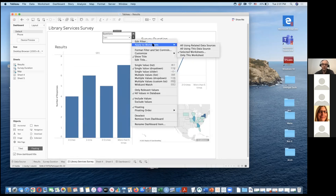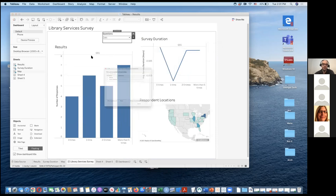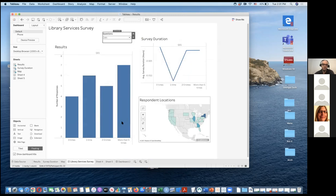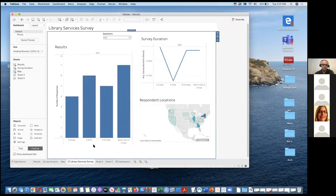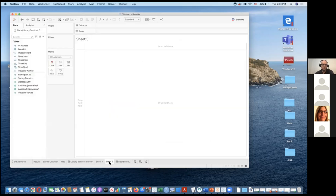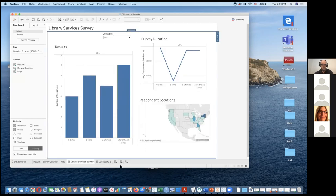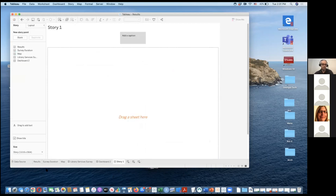If you don't want the filter to apply universally, you can go here, select which worksheets you want it to apply to, or keep it for all of them. There's also a storyboard, which I don't use too much, but it's useful if you want to add more text and titles to your dashboard rather than creating a pure visualization.